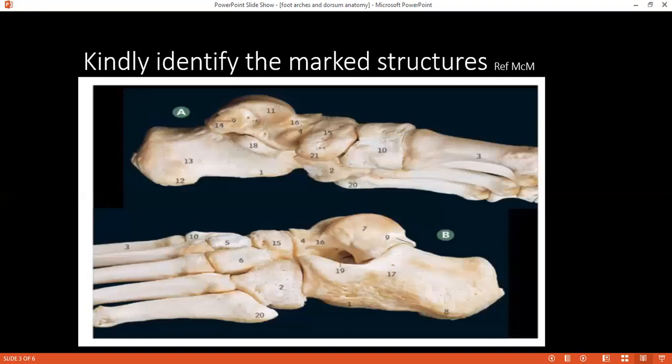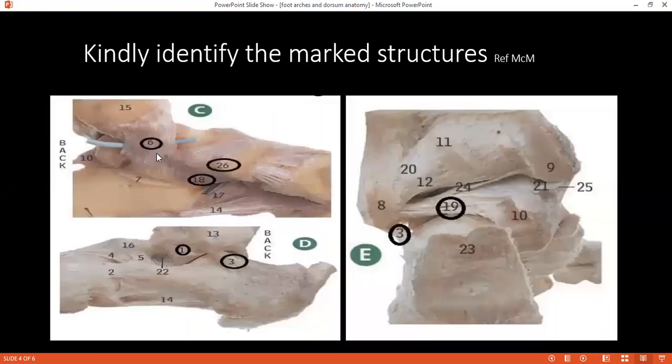The ankle joint is more stable in which position and why? It is stable in dorsiflexion because the talus bone is narrower posteriorly and wider anteriorly, so when in dorsiflexion there is more stability of the joint than in plantarflexion, because of the narrower posterior part.